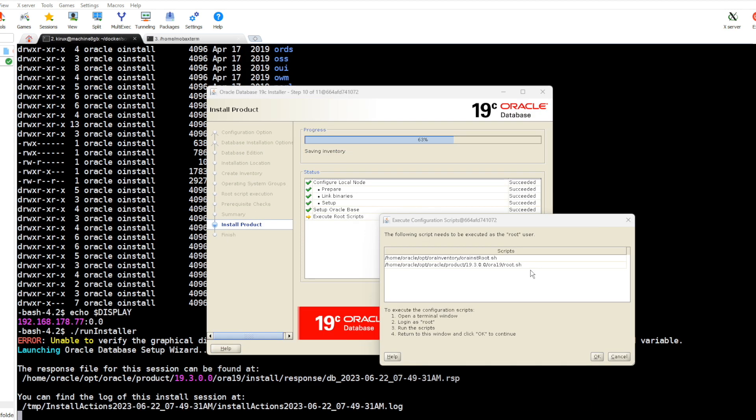The installation is almost done. We are required to run these two scripts as root user. So let's copy this one.